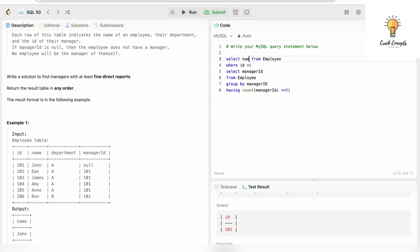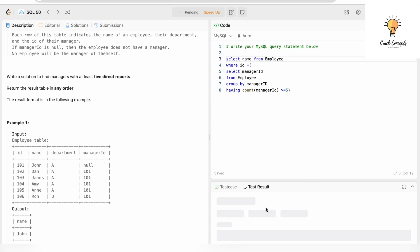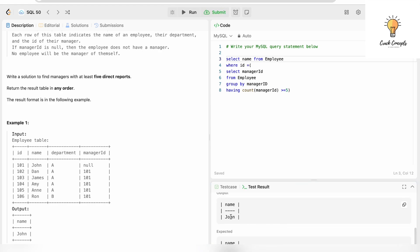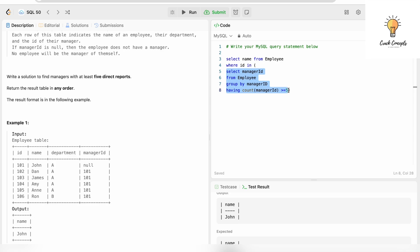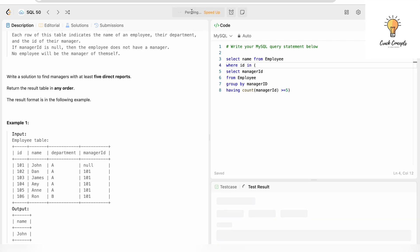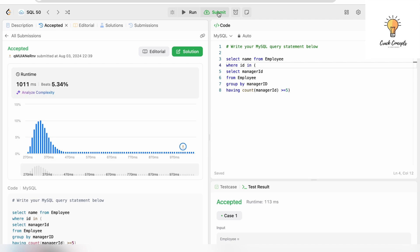We need to select 'name' in the outer query. Running it — it is accepted, the output is John as expected. Since this is a subquery, I use IN instead of equals, because in cases with more records and different manager IDs, the inner query could return more than one result. Using equals would give an error with multiple values, so we use IN. Submitting — it has been accepted.